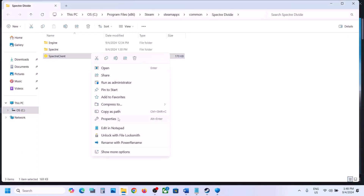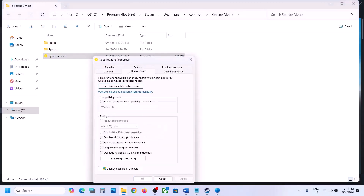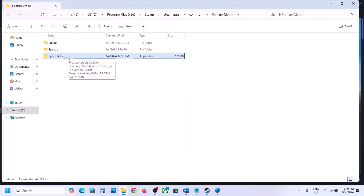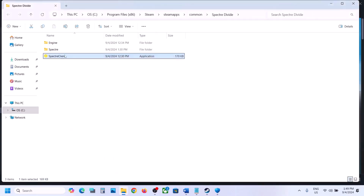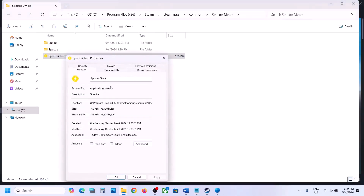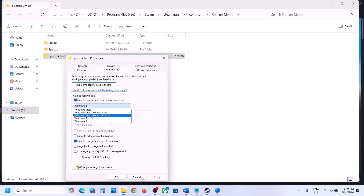Right-click on the game exe file, select Properties, go to the Compatibility tab, and put a check on Run This Program as an Administrator. Hit Apply, click OK, and double-click to launch the game. If that does not work, go to Properties again, put a check on compatibility mode and select Windows 8, hit Apply, click OK, and launch the game.